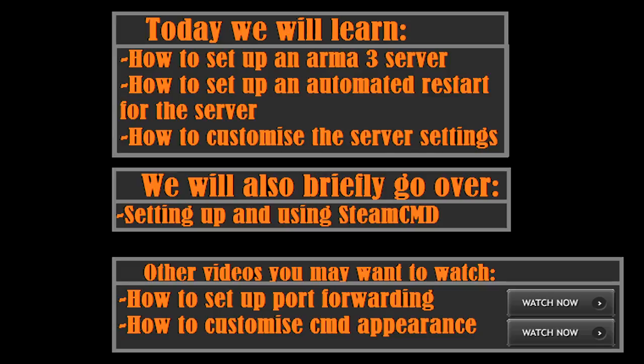We'll also briefly go over how to use SteamCMD for those who are not acquainted with it in order to download the server. If you're having port forwarding issues, you can watch that video by clicking on the annotation. There's also a video on how to customize your command prompt appearance so it looks a bit nicer.